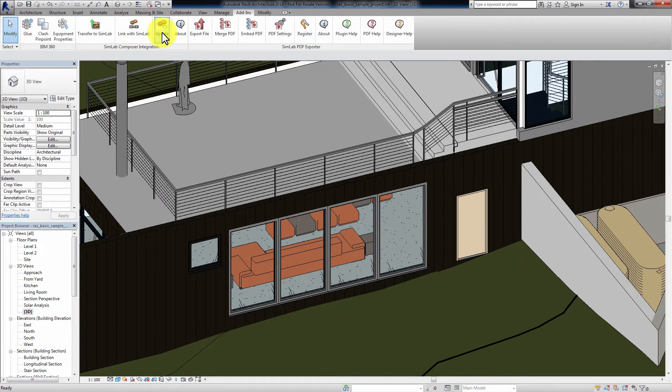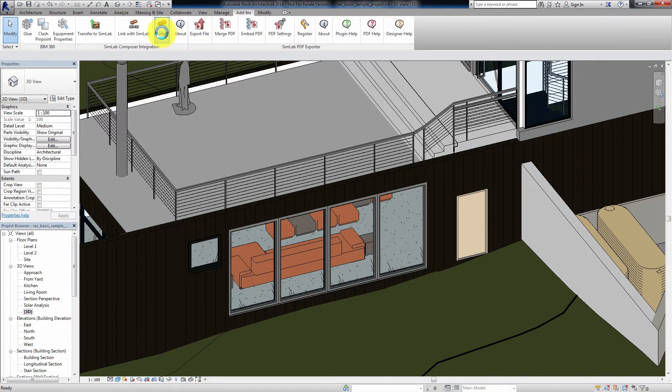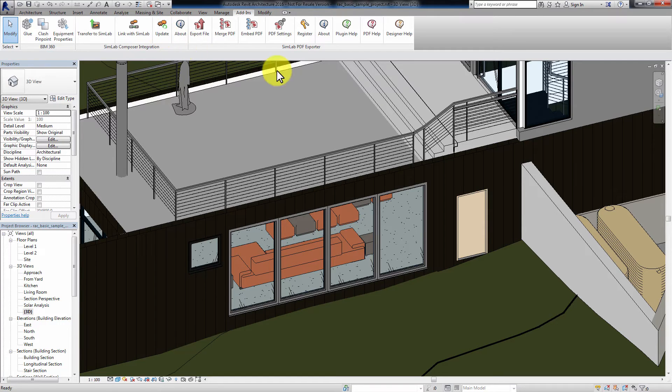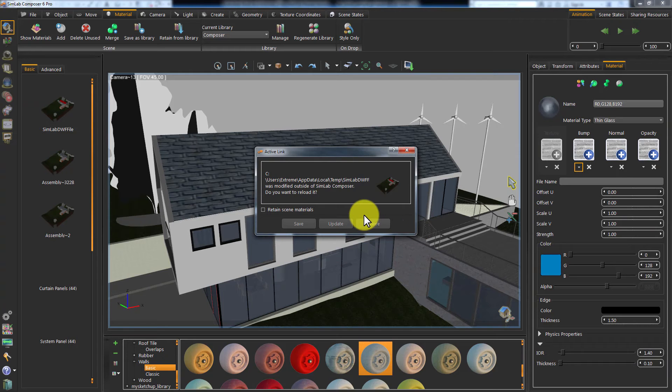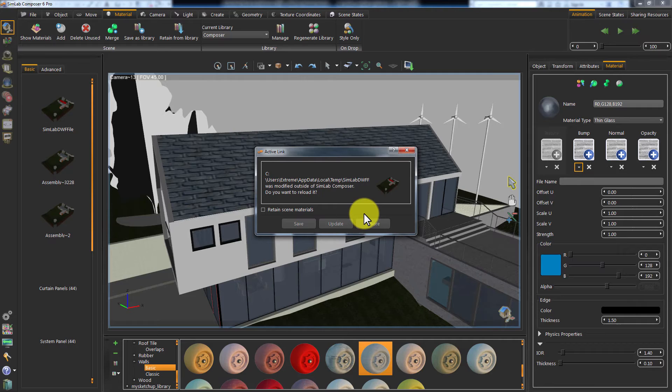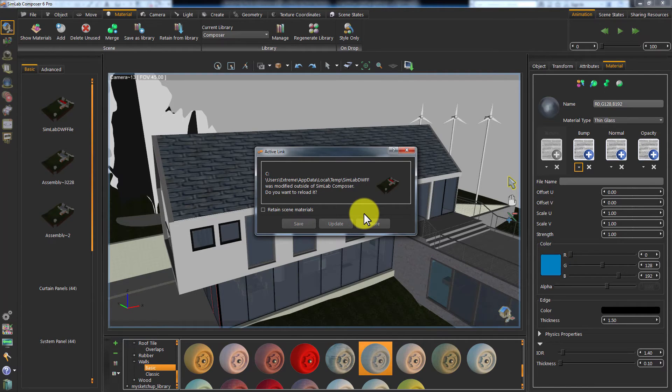Click Update under the Simlab Composer integration section. Simlab Composer has automatically detected the changes in your Revit scene and is requesting you to take action.